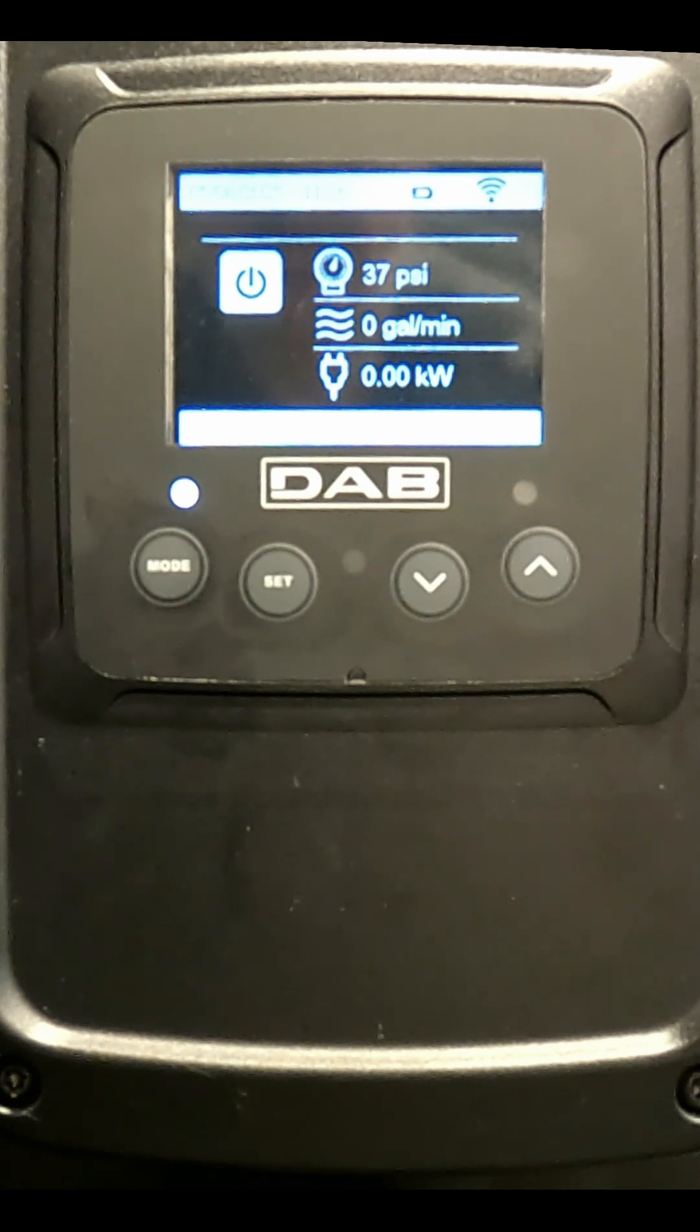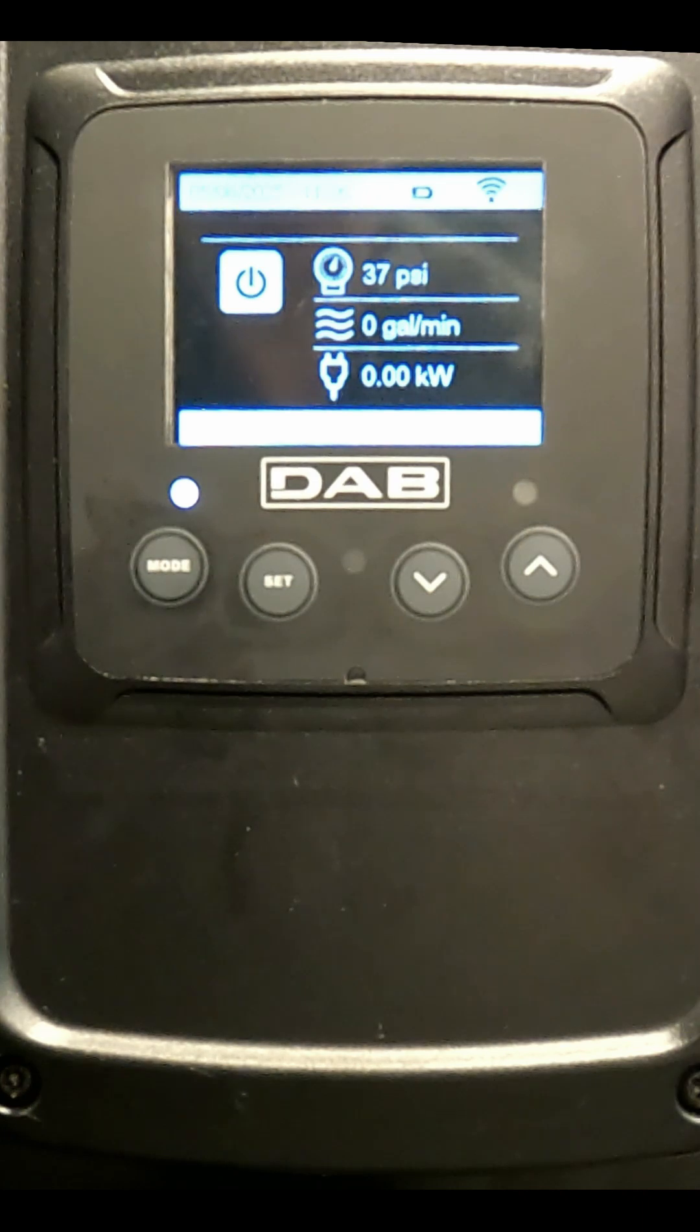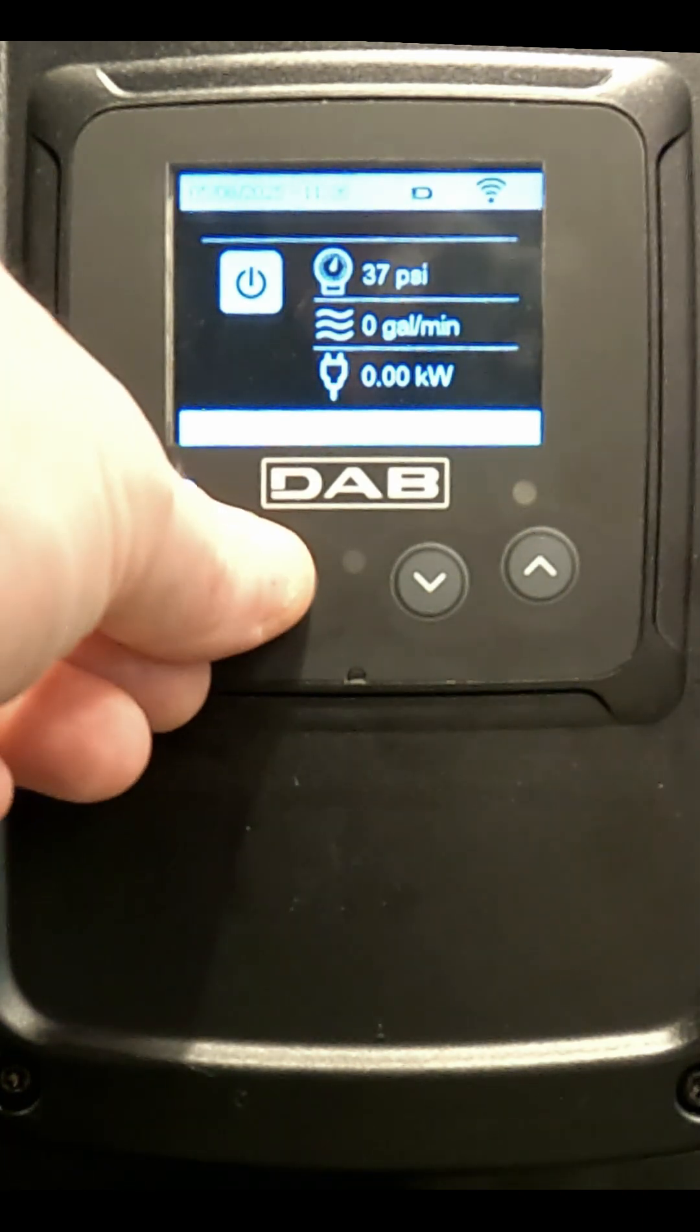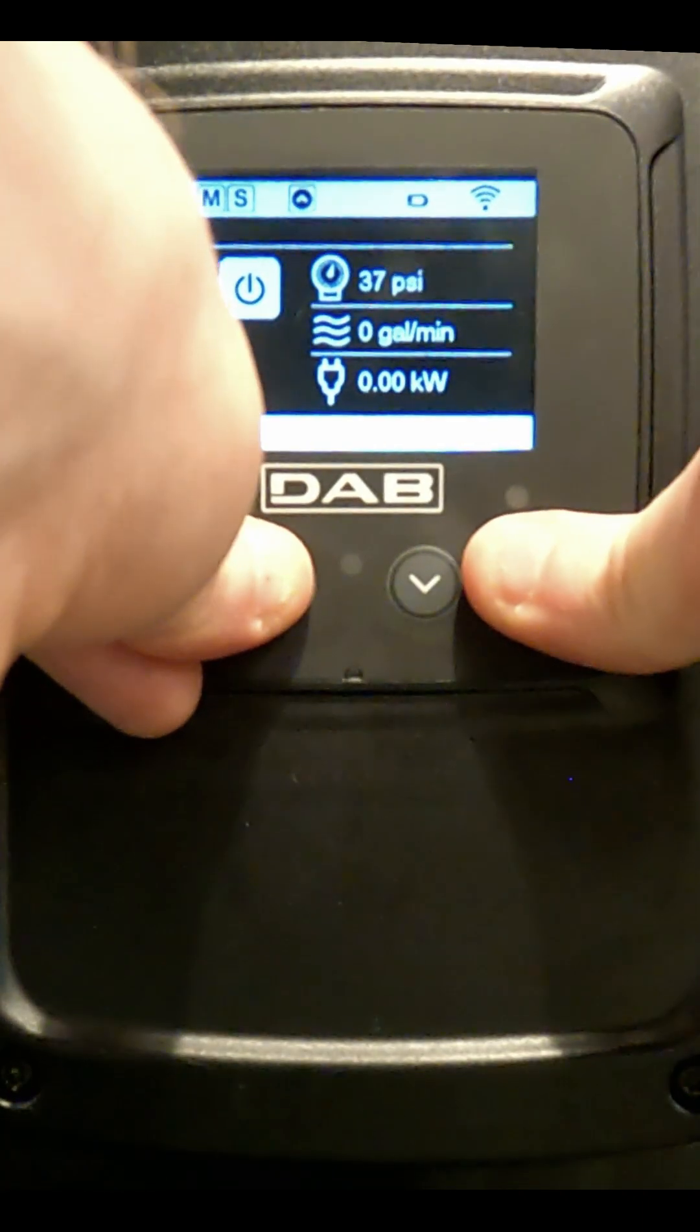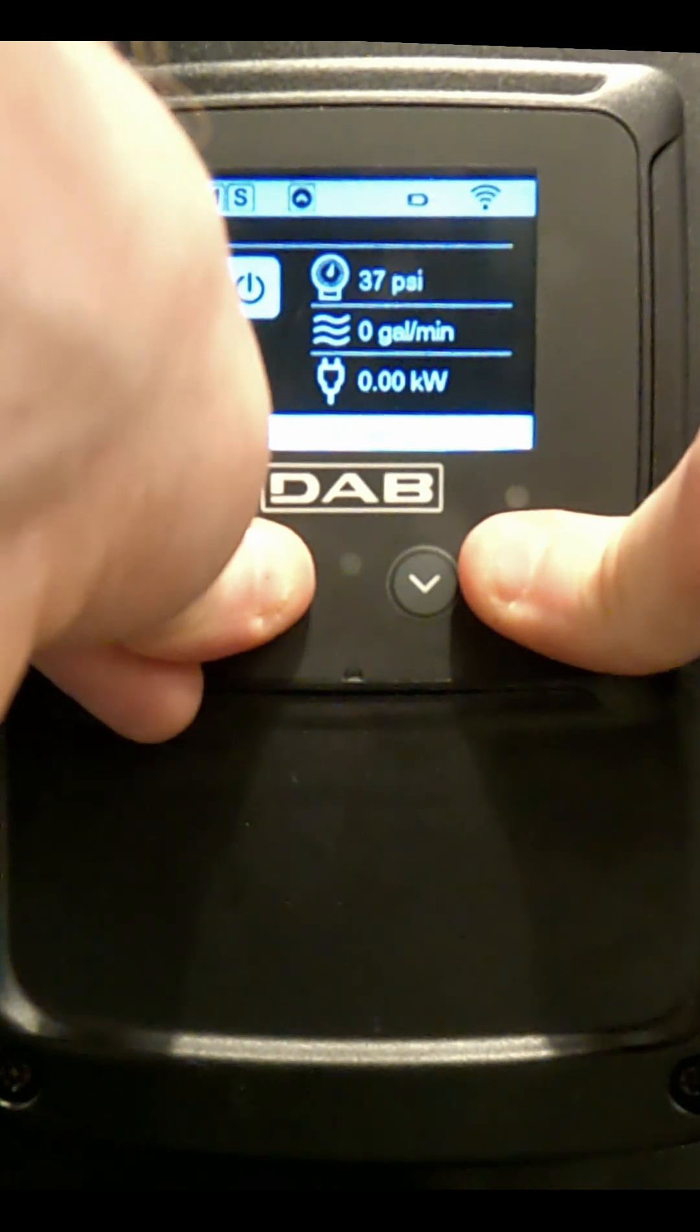To do that, we go to the Tech Assist menu by pressing the Mode, Set, and Up arrow buttons for 5 seconds.